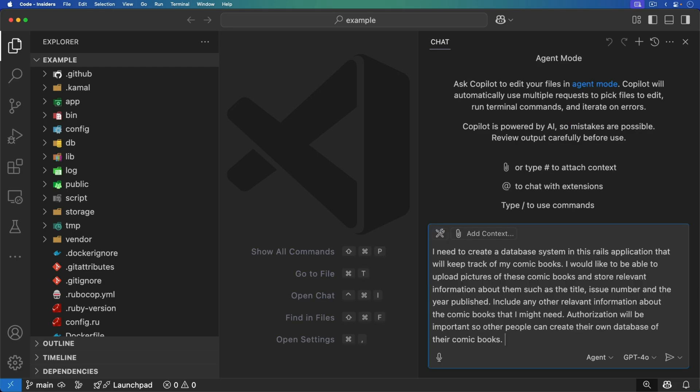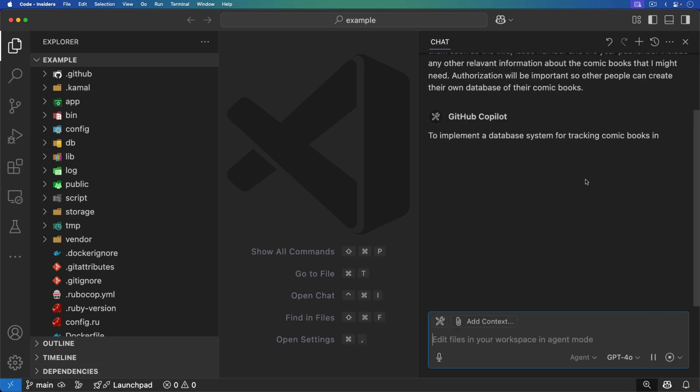We're just going to vibe this out and build an application. For this prompt, I'm asking it to create a database for my comic books — I want to be able to upload pictures of the comic books and store relevant information about them. I do need some kind of authorization so my database is kept separate from other people's.